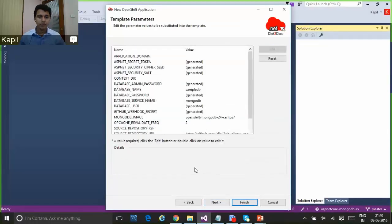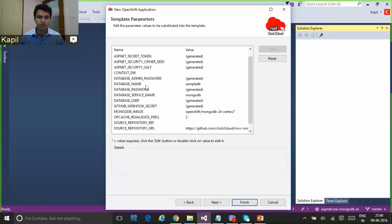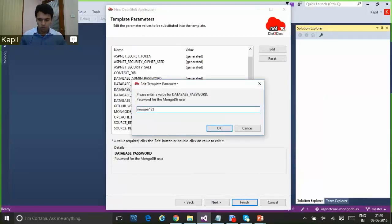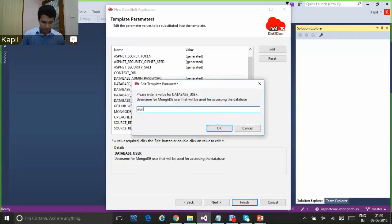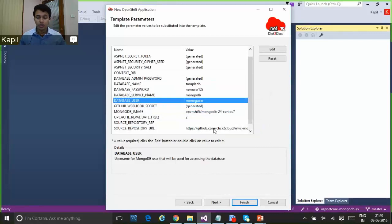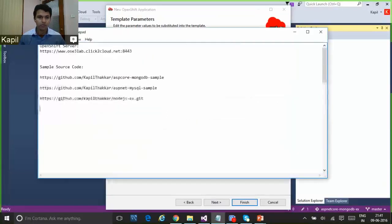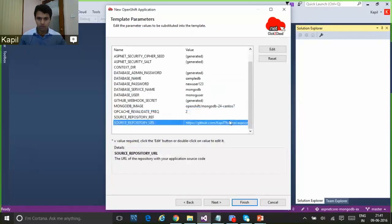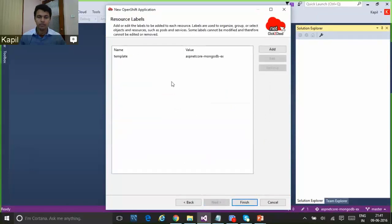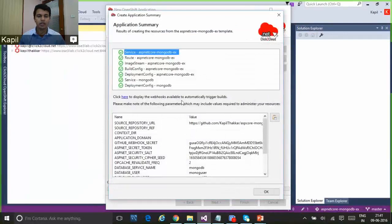By selecting this template I can also see the resources that will be created along with this application, like image streams and service nodes. From the template parameters screen we can provide parameters like the MongoDB username, the database, and the password. I'm going to provide the database password and username. I'm also going to provide my GitHub source code URL here to deploy my source code to this application. From the resource labels screen I'll keep the default values.